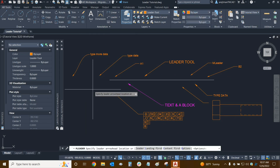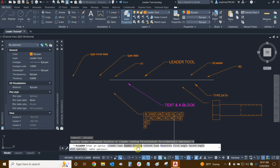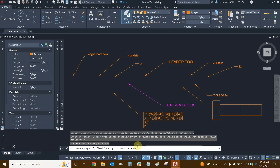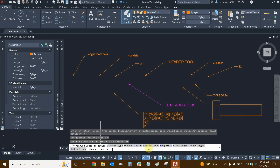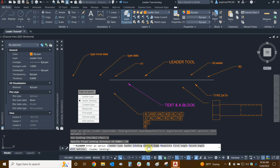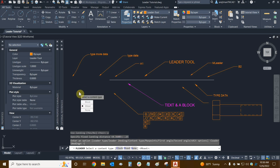Creating another mLeader, let's look at more options. We already understand how leader type works. We can change leader landing as well — we can specify whether we want a leader landing or not. In this case, we say yes and it asks for the landing distance. It looks like it's fixed at about 0.36 units; I'd like it to be 0.25, so I'll type 0.25 and enter. Now we've changed our leader landing, which is essentially the shoulder of the leader. We can then look at content type and change it — we can include a block, mtext, or none. We'll leave it at mtext since none is not really preferred.